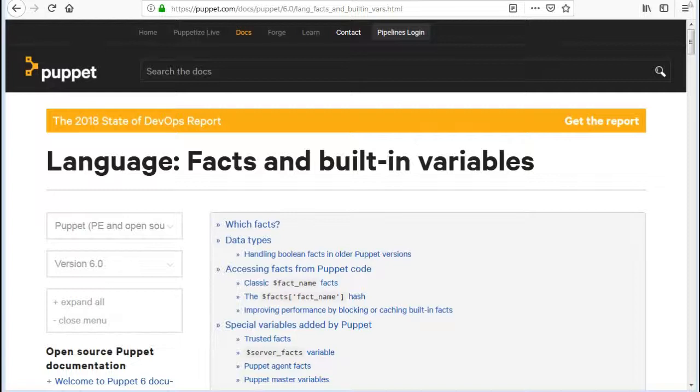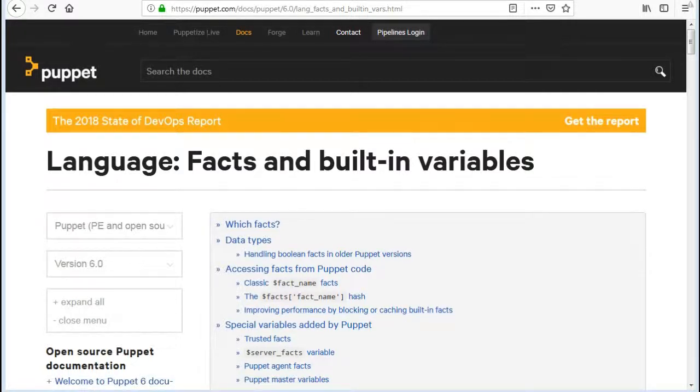Before requesting a catalog, or compiling one with Puppet Apply, Puppet will collect system information with Factor. Puppet receives this information as facts, which are preset variables you can use anywhere in your manifests.